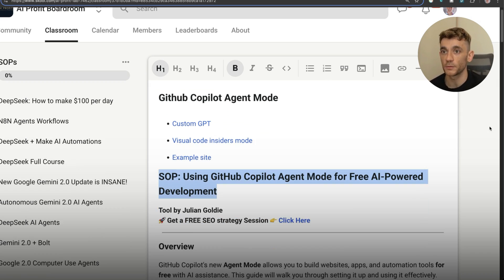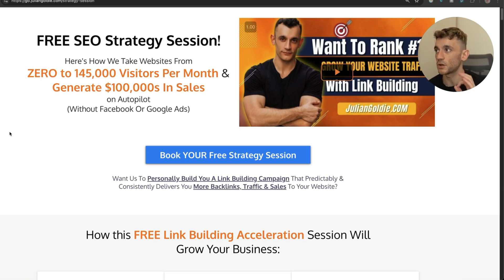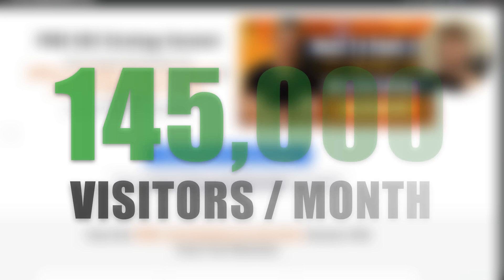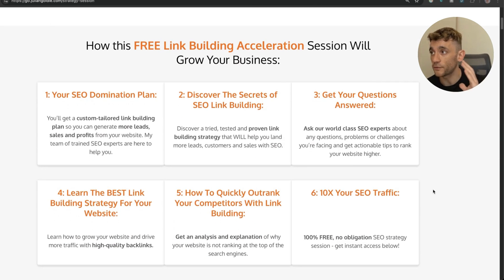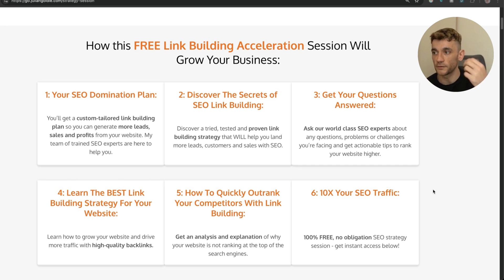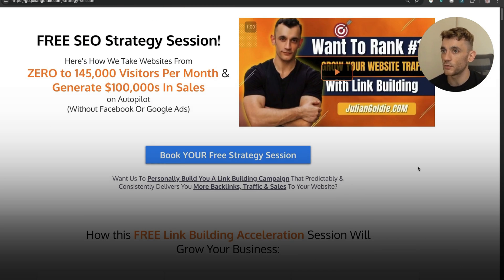If you want a free one-to-one SEO strategy session showing how we take websites from zero to $145,000 a month in business, feel free to book that — link in the comments and description. On this free link-building acceleration session you'll get a custom-tailored link-building plan to generate more leads, sales, and profits, discover secrets to SEO link building, learn the best strategy for your website, and learn how to quickly outrank competitors. Thanks so much for watching.